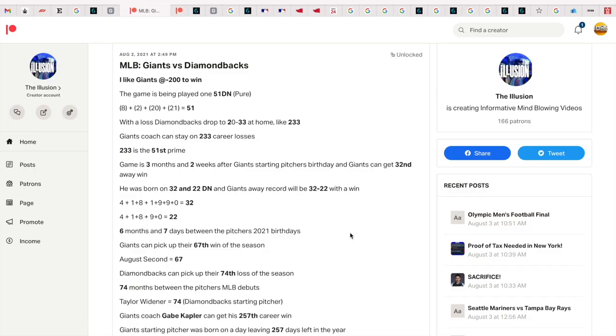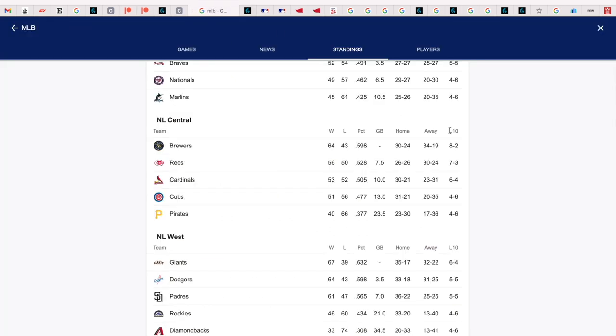The Giants coach stayed on 233 career losses, perfectly synced up. So the game was 3 months and 2 weeks after Giants starting pitcher's birthday, and the Giants got their 32nd away win.